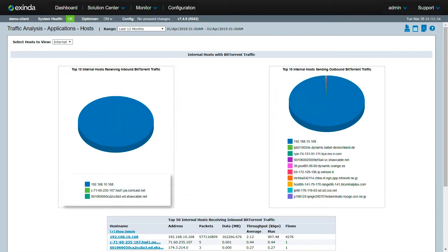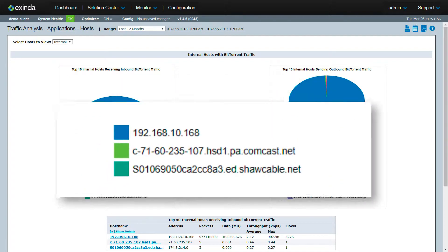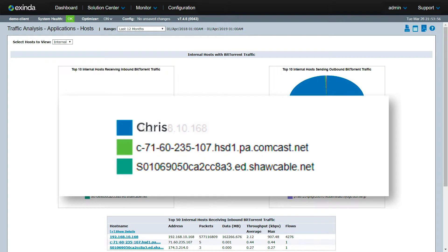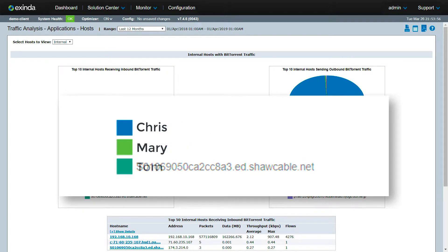With Active Directory integration, the Extenda dashboard can display people's names, instead of just IP addresses and network IDs.